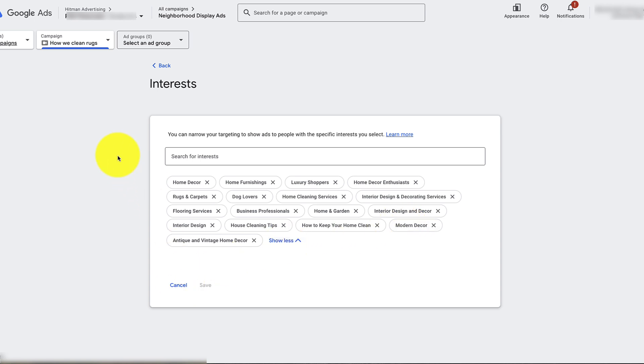The cost per click will be way less, but the quality isn't as good because they're not necessarily looking for a cleaning service. In fact, most of the time they're not actually searching for that at that point.